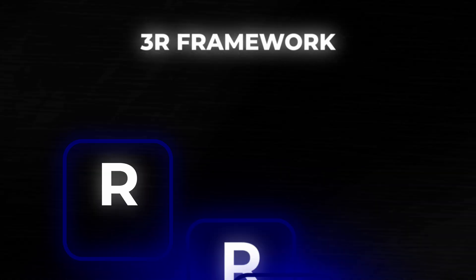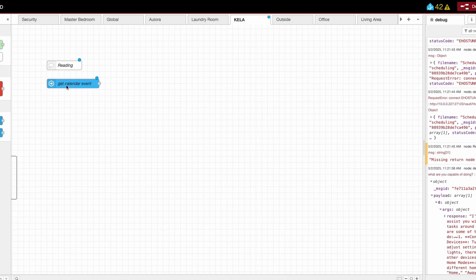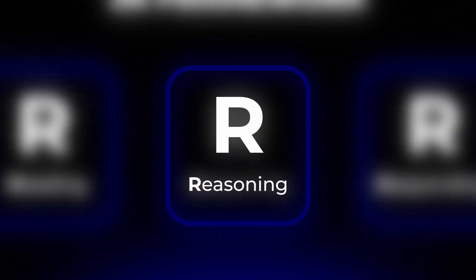Let me explain how this calendar control system concept works using the 3R framework: Reading, Reasoning, and Responding. In the Reading phase, Home Assistant lets you call for calendar events. This will give you the title, dates, start and end times, and stuff like that. You can get the calendar events from Home Assistant, and those events are going to be your input for the Reasoning phase.